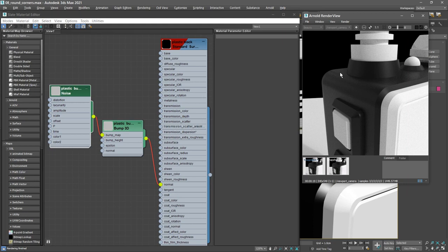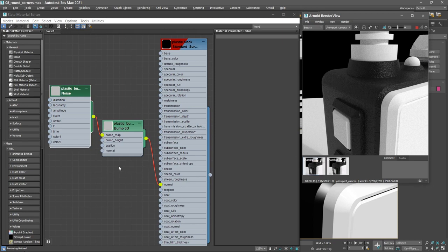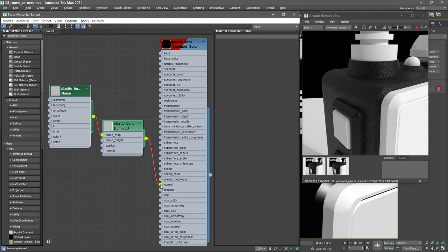So I'll go back to live interactive production rendering once again, and we'll create the round corners map here in our standard surface network. Let's disconnect the existing bump map. Drag out from that normal input and disconnect the existing bump 3D node.